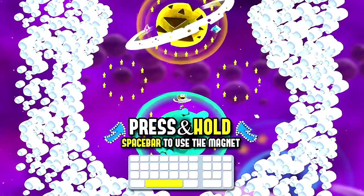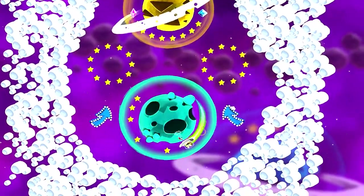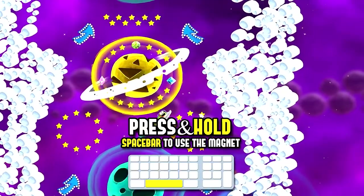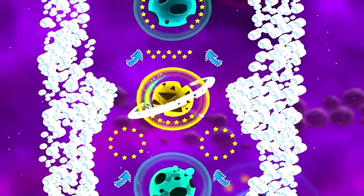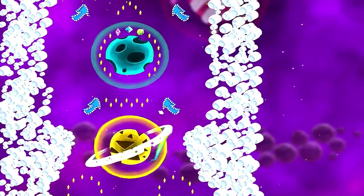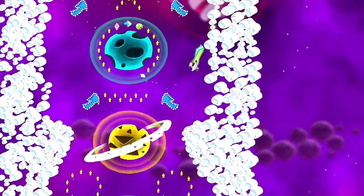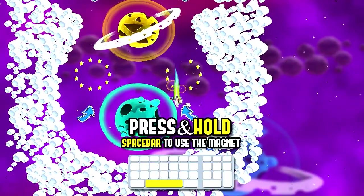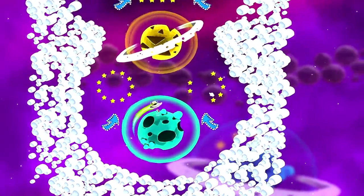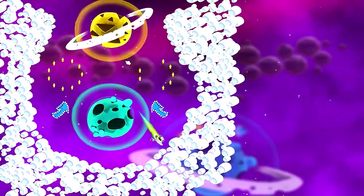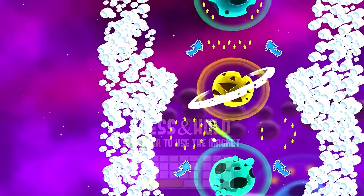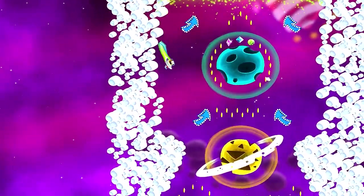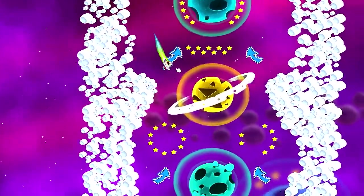Press and hold spacebar to use the magnet. So you're supposed to collect all the stars, it looks like. You can throw this little spaceship guy right there — a spaceship with an alien. Press space and it will magnetize the spaceship to one of these planets. Got arrow keys too.